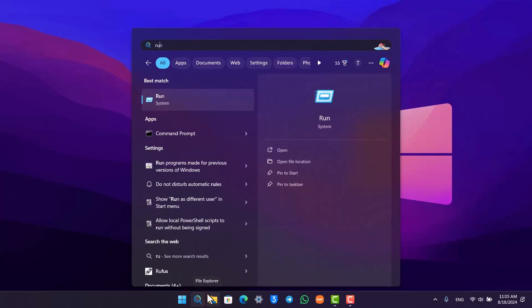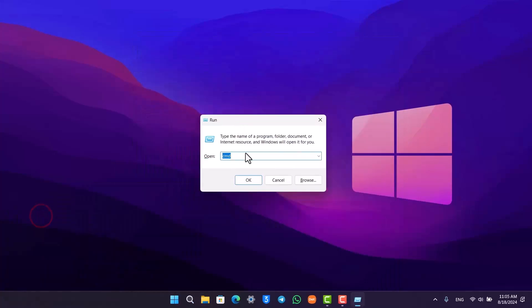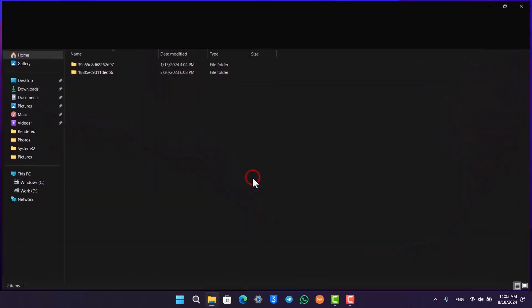Go to Run. Once you open Run, just type this command which I'll make sure to drop a link in the description. This is a direct shortcut to access it, so click the OK button here.